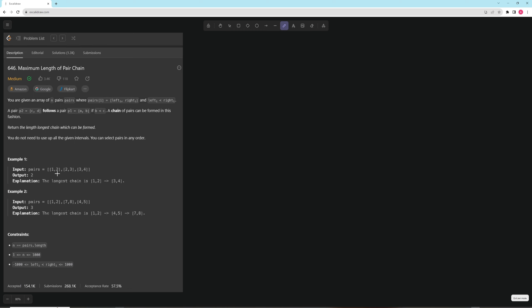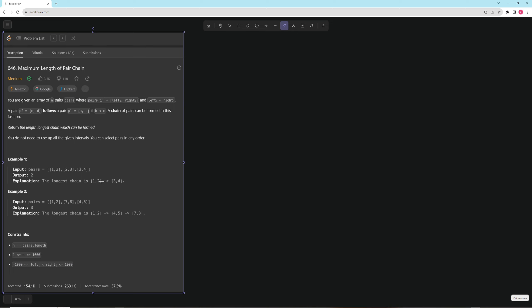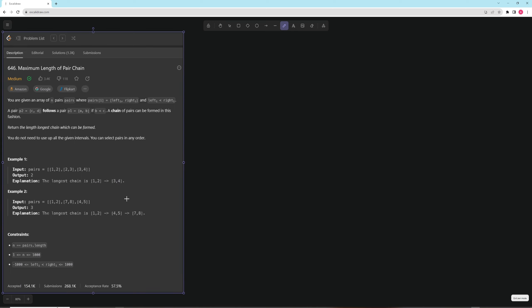So in this case, if you have this example, you want to return [1,2] and then [3,4], because the 2 and 2 intersect so you can't have that. You need a chain where the right of every single one and the left of the next one are not the same.